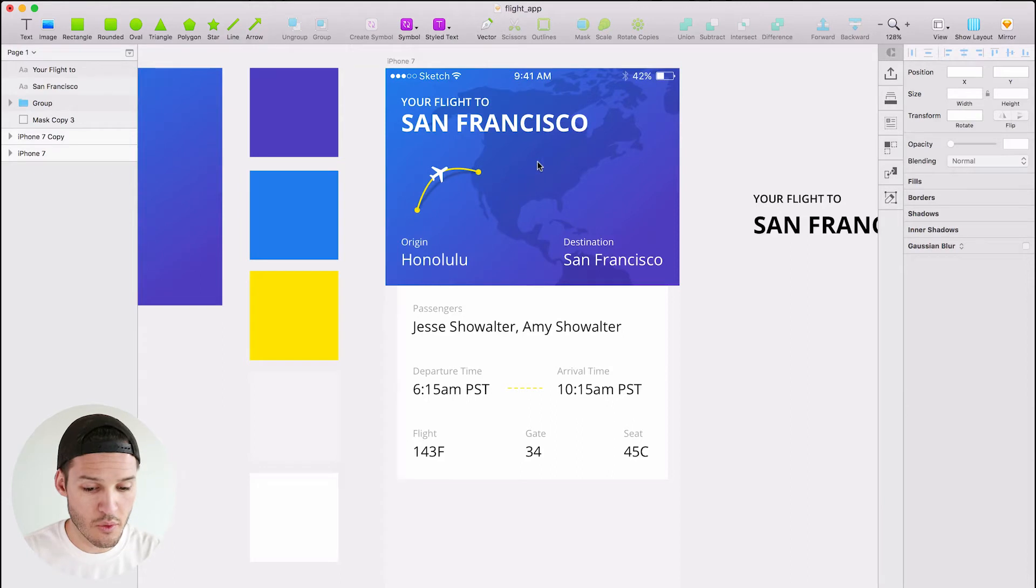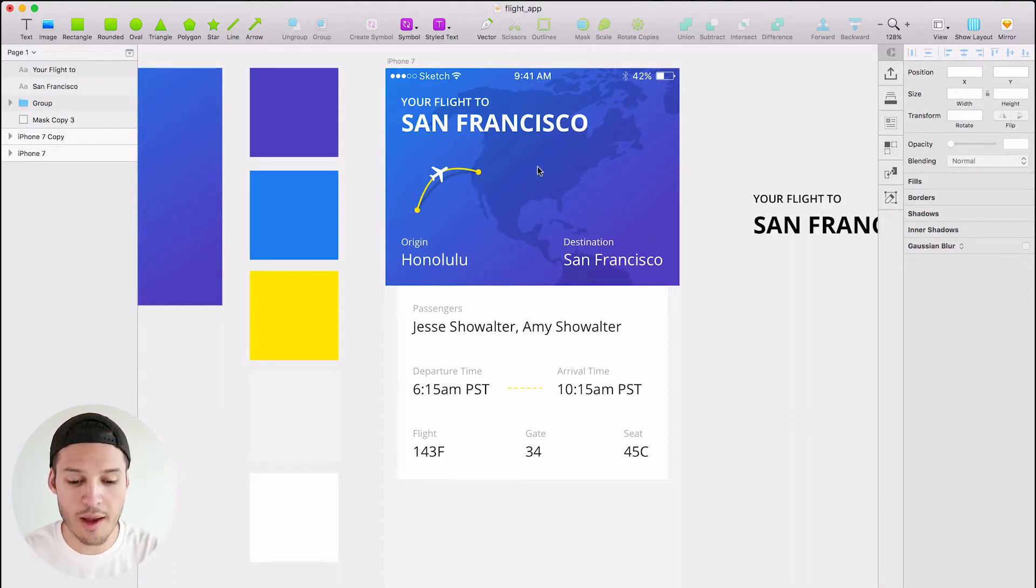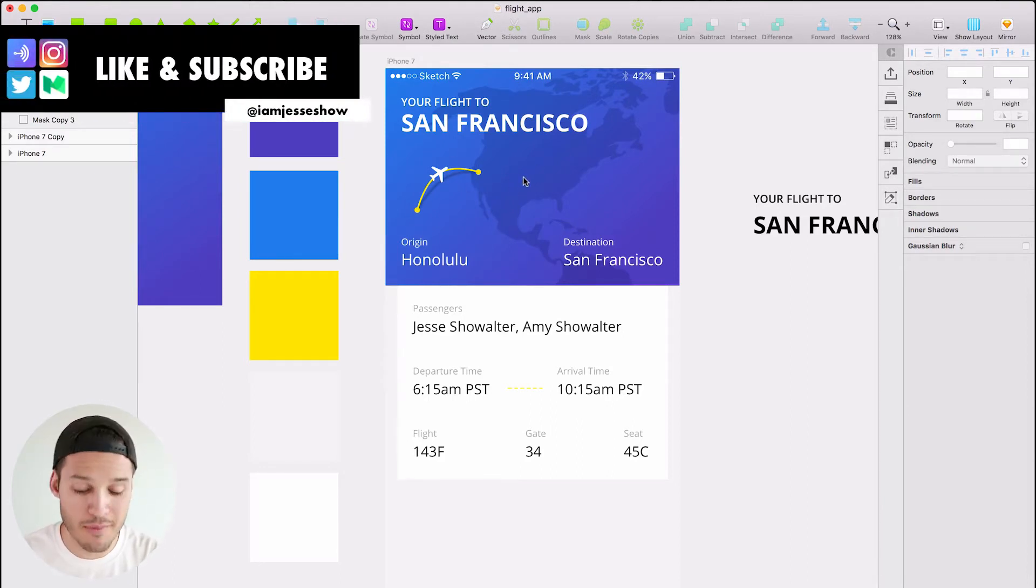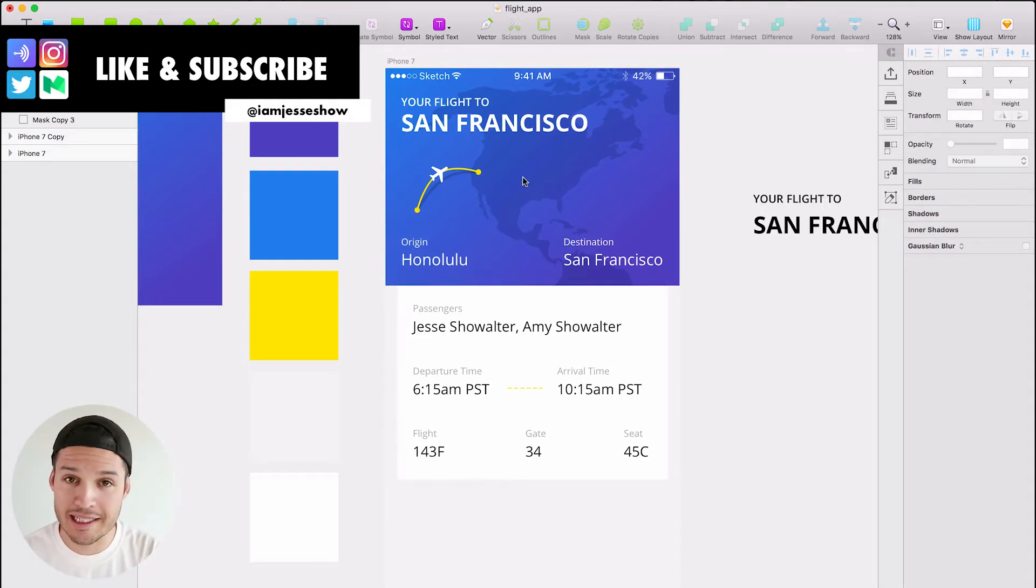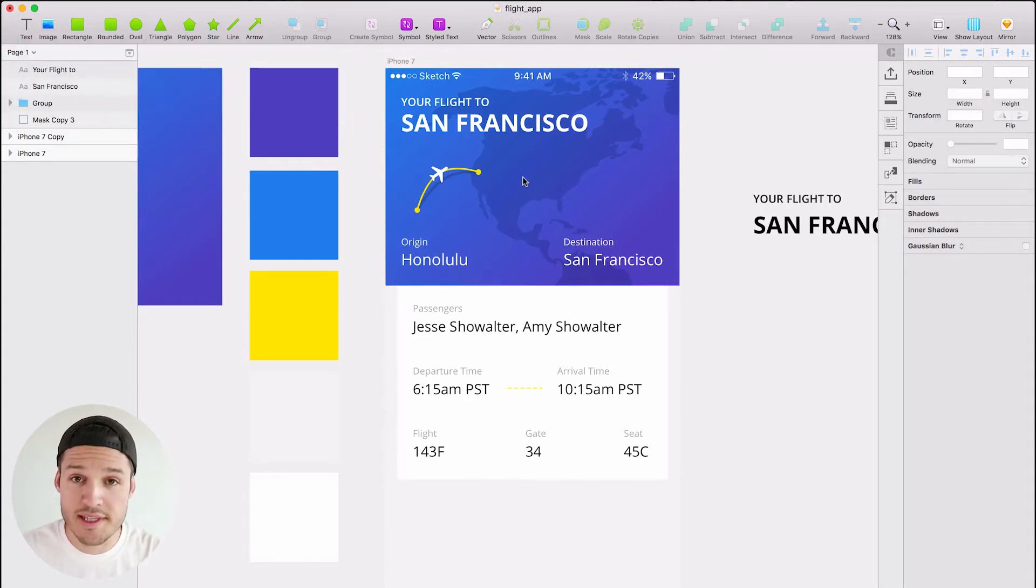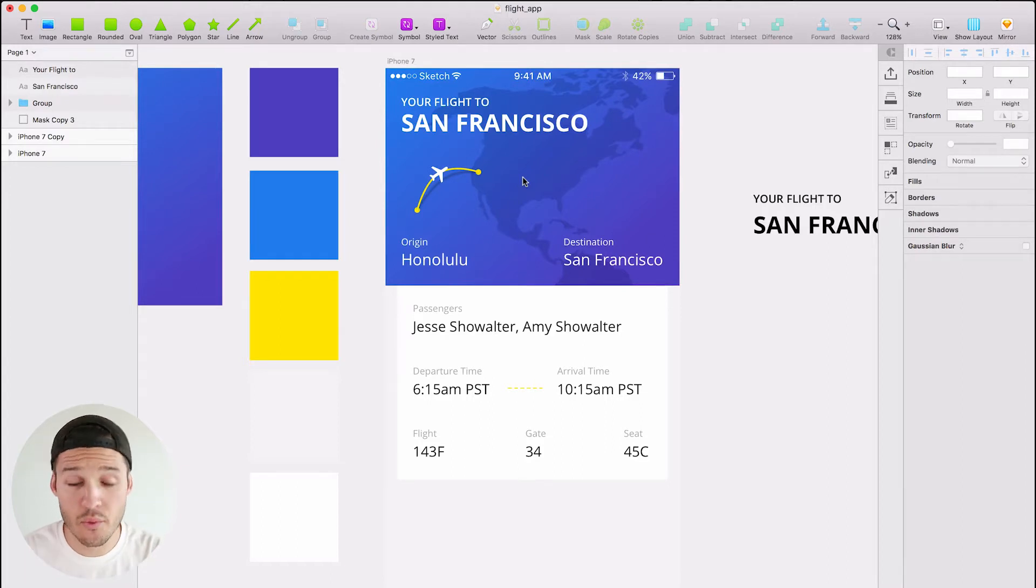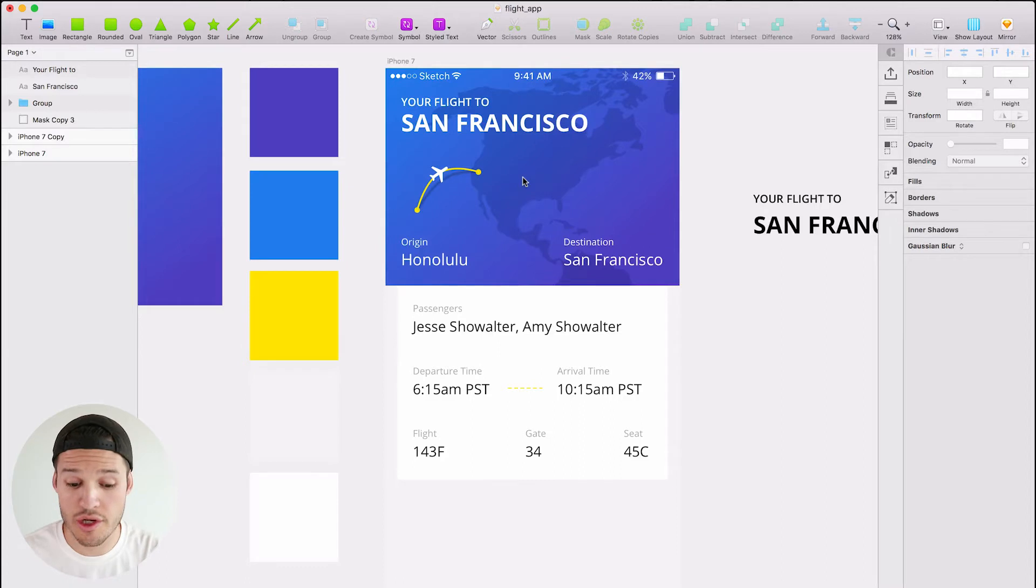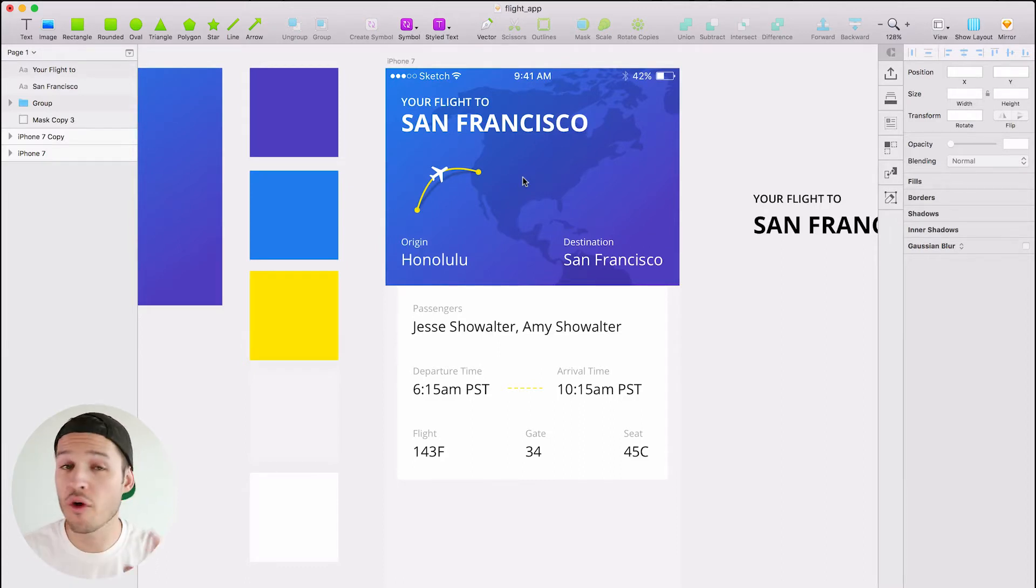Where we left off we had our whole header, our whole top section with our status bar and destination information all there, kind of like at a glance that's the real aesthetic eye-catching space. Then underneath it we started to implement all of our details, all the flight information, the departure, the arrival, all that information here in this bottom section.